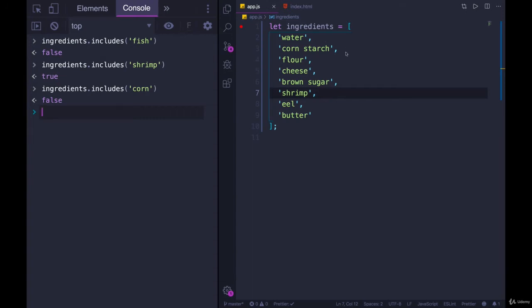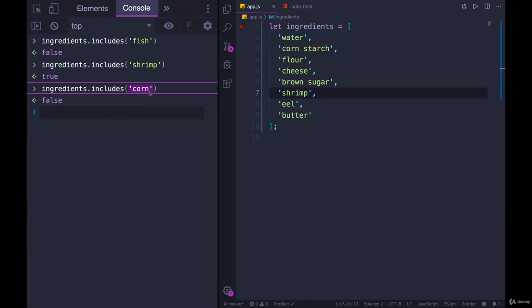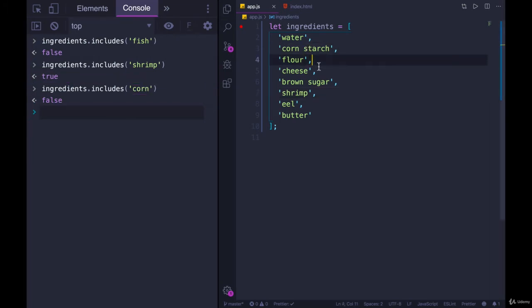Does the array have an element corn? Not, does the array contain elements that may contain corn in them? It's looking for a direct match and it doesn't find corn in here. There's cornstarch,